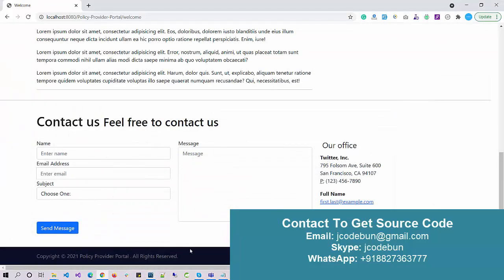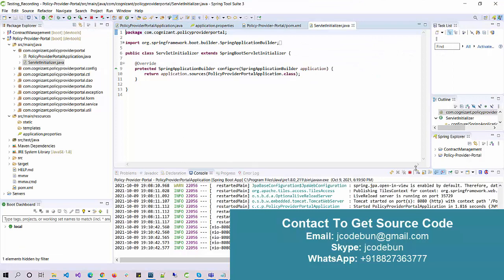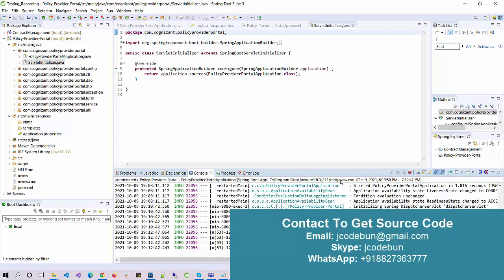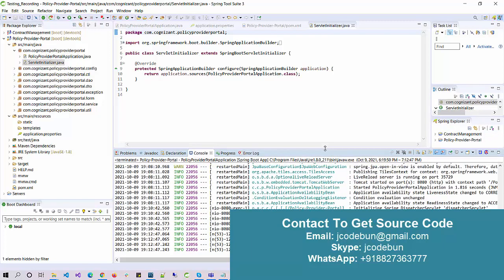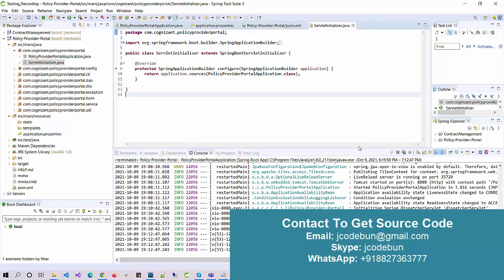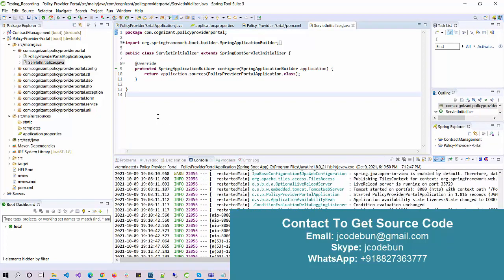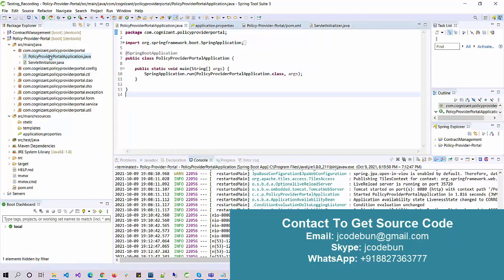Now let's run the project. If you are going to take this project from us, we will share the complete source code with you. We also provide remote support to configure and run the project on your machine. After the configuration you will get the project in this state, so follow along to get the next step.